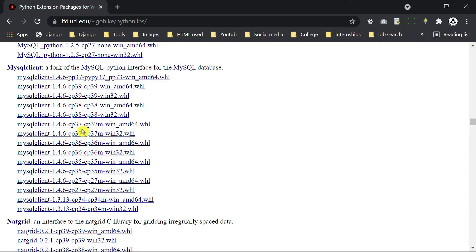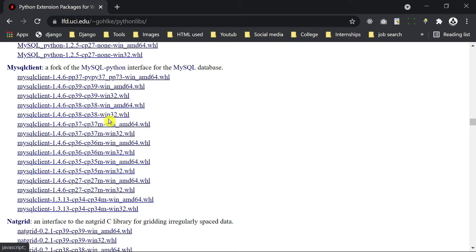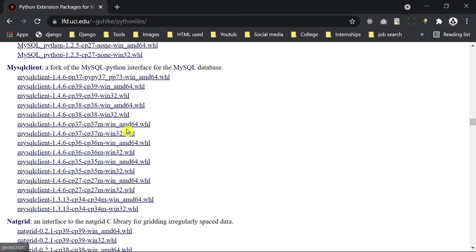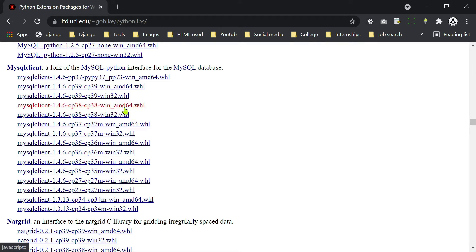So you see here cp38, 32-bit. We have to install this one. We can't install cp37 and 64, or cp38 and 64, because that is the 64 version. You see 38 is matched, but 64 is not matched.